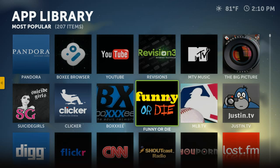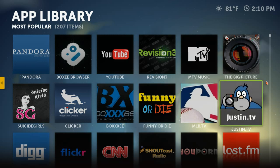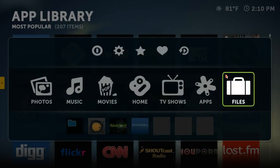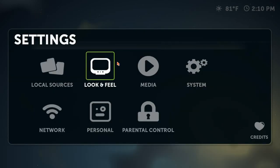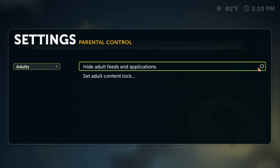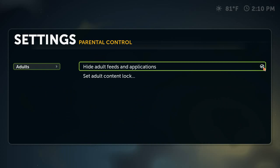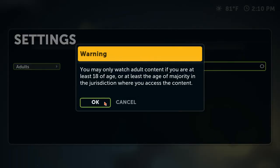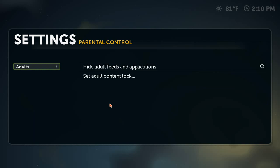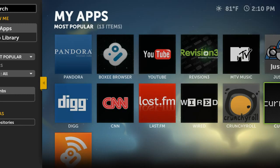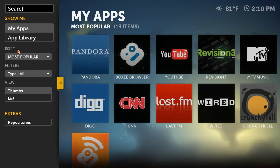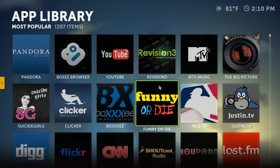By default they don't show the age restriction content — they don't show you the adult channels or anything over 18. If you want to enable that, go back, hit escape, and go to Settings, then go to Parental Control. By default this one is checked, but you want to uncheck it. They give you a warning, and now you have all the channels with no age restriction. Or if you want to enable it, that's how you would do it also.